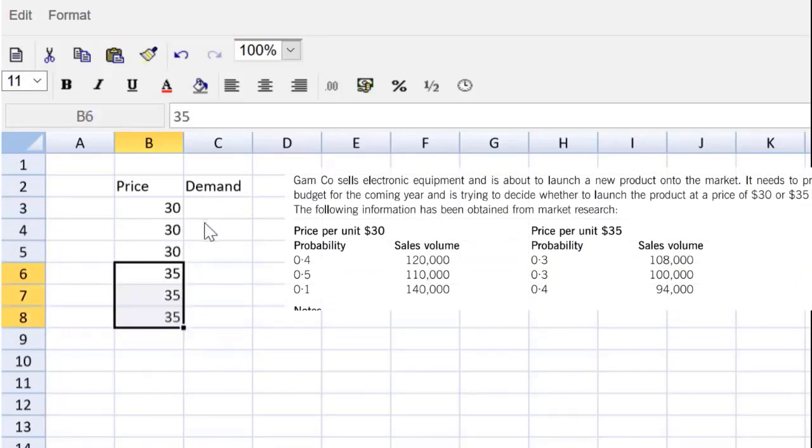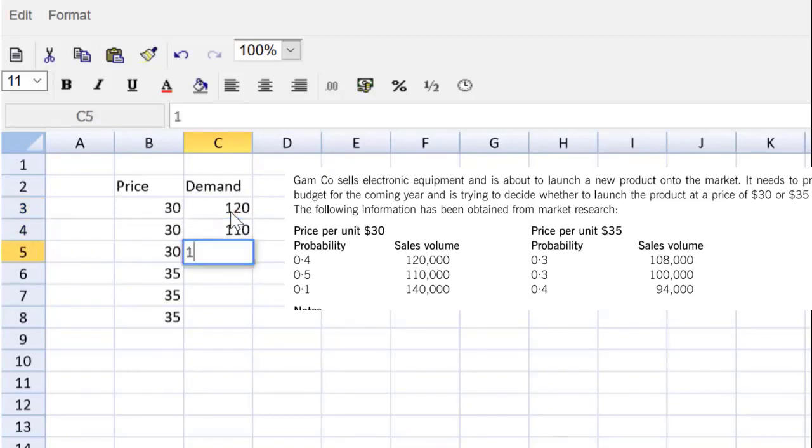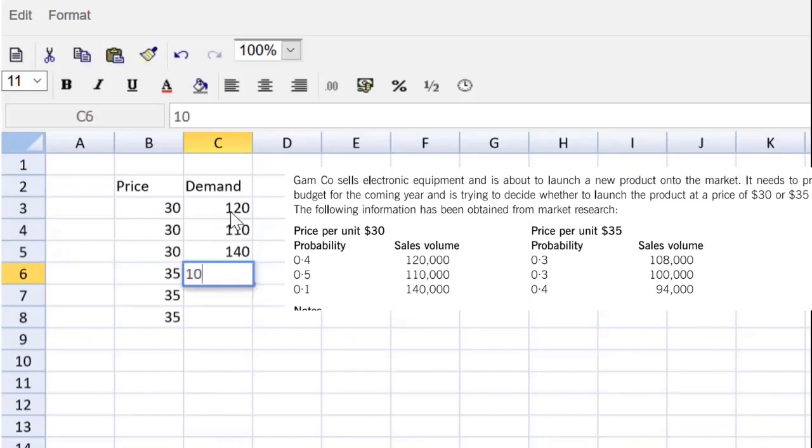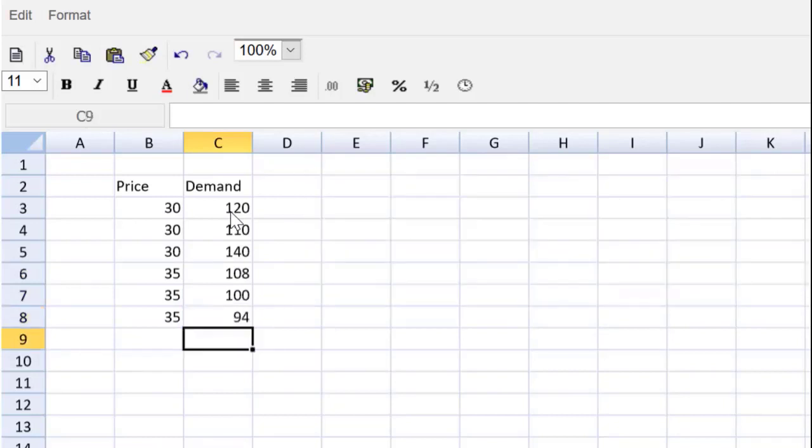We have different probabilities of demands. The demands could be 120, 110, 140, or 108, 100, 94. Now we can get started with the P&L now that we have that first bit done.